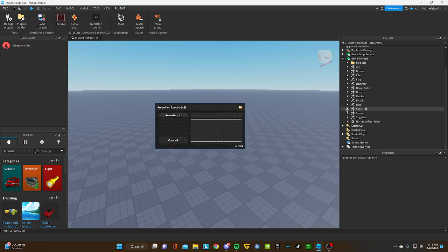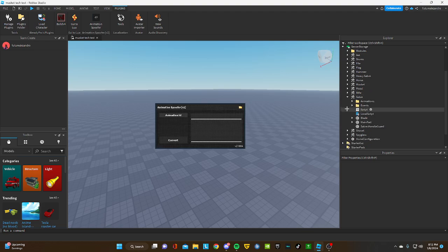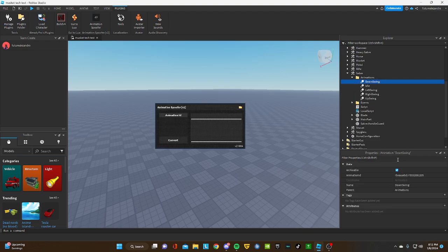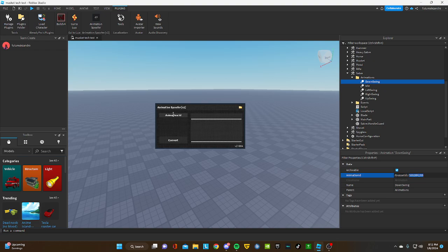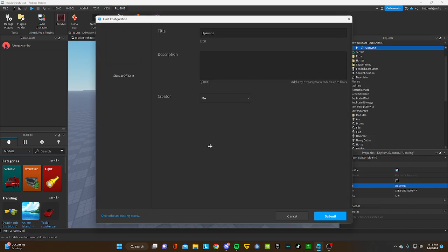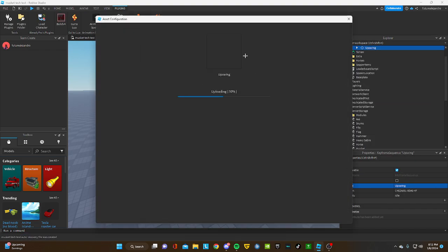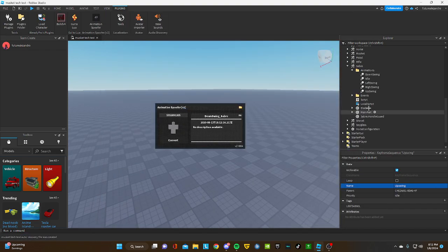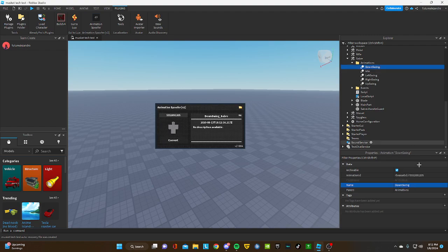What you're gonna do is copy the ID and then it takes you to the animation upload page.